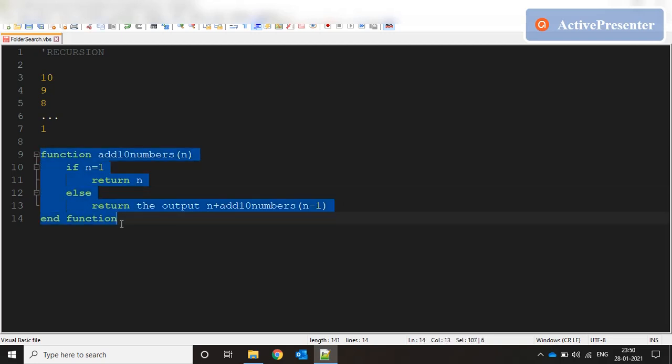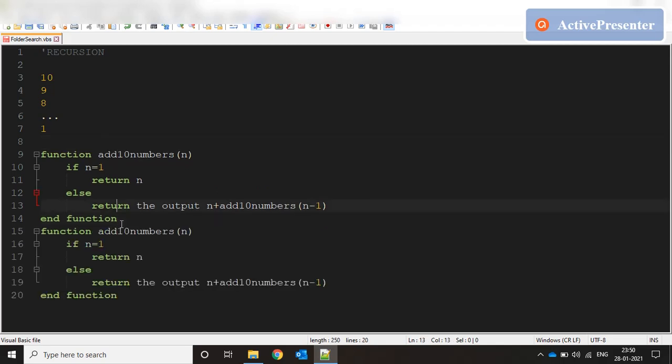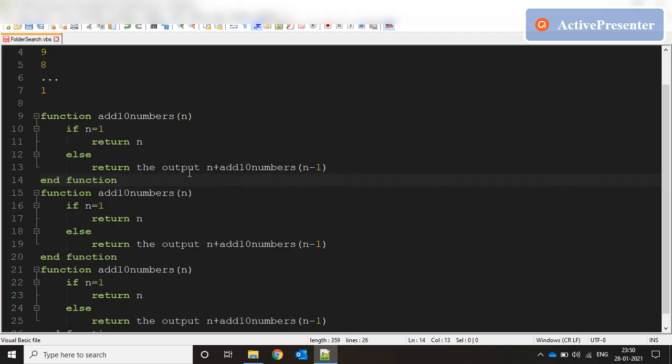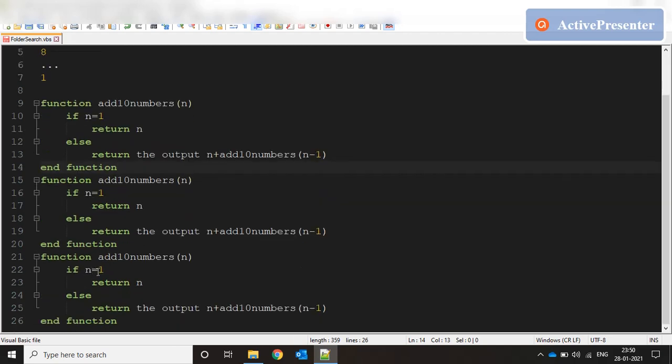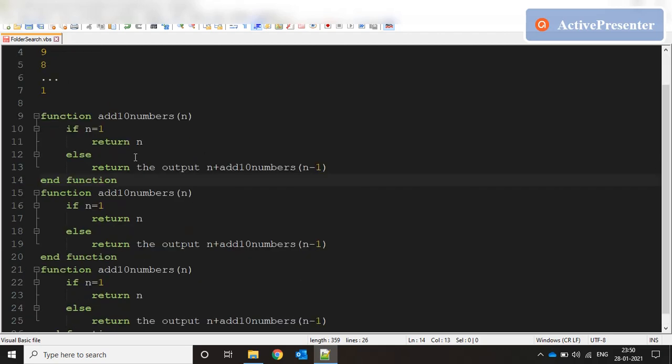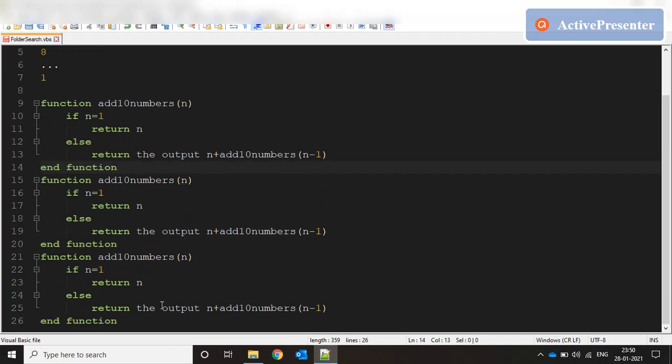Each time the layer is created it's with a decremented value. Finally when n equals 1 comes it returns the value and keeps coming back to the previous layer and the numbers start getting added up all the way to 10. This is how recursion works.